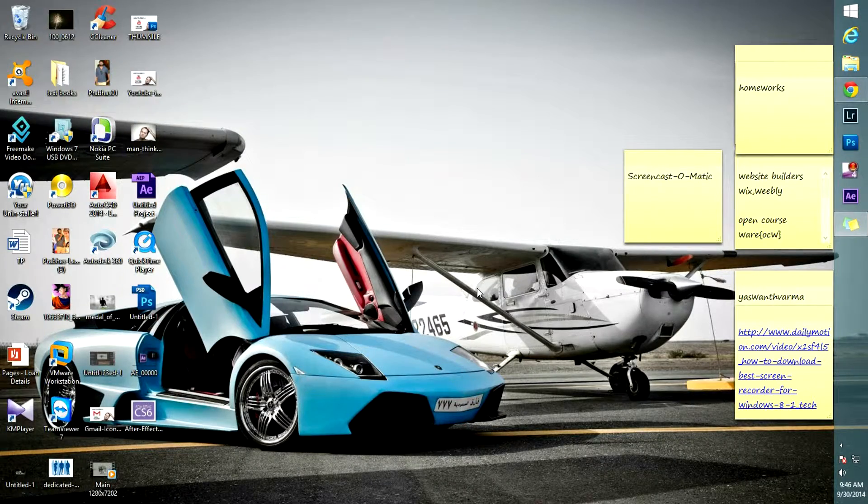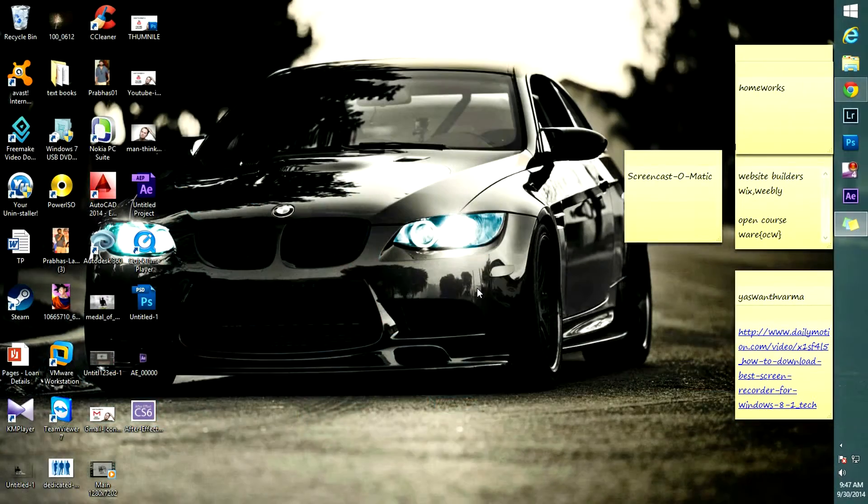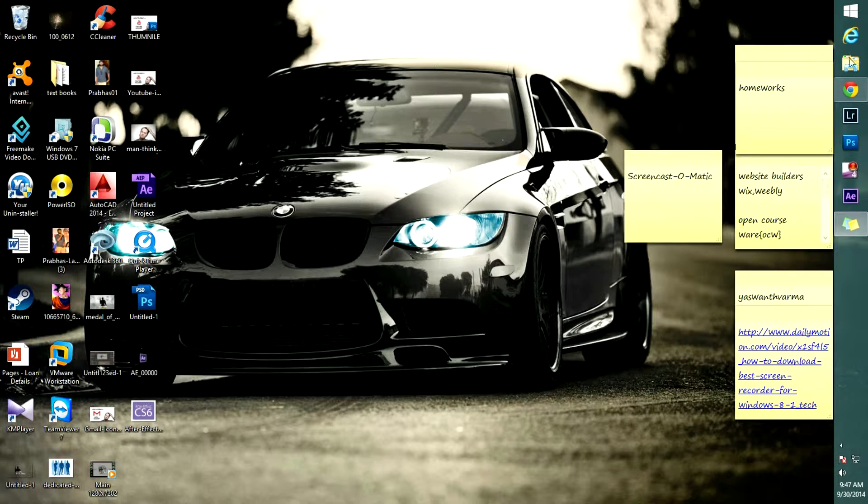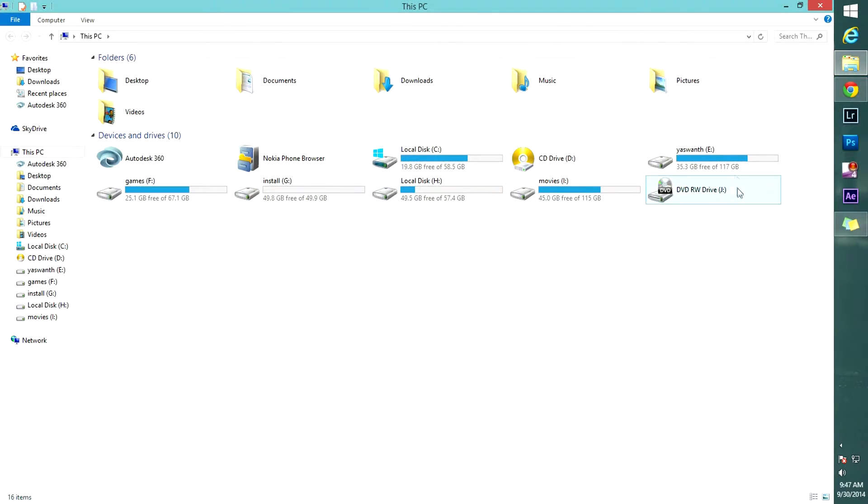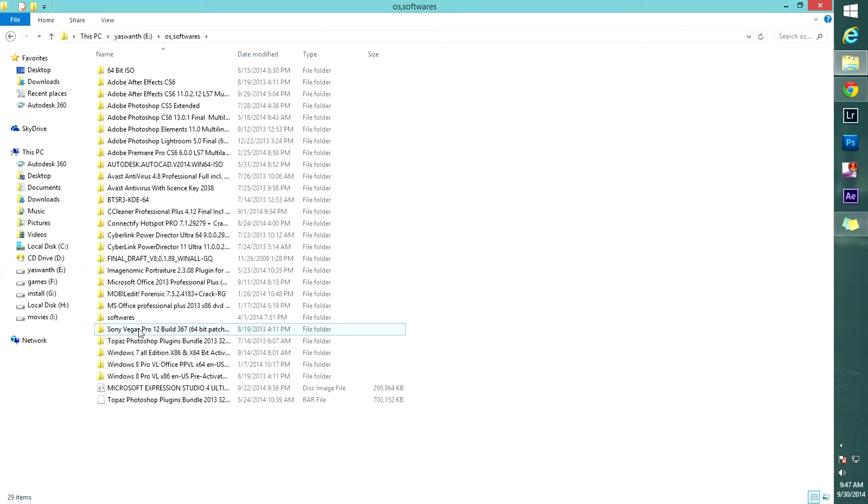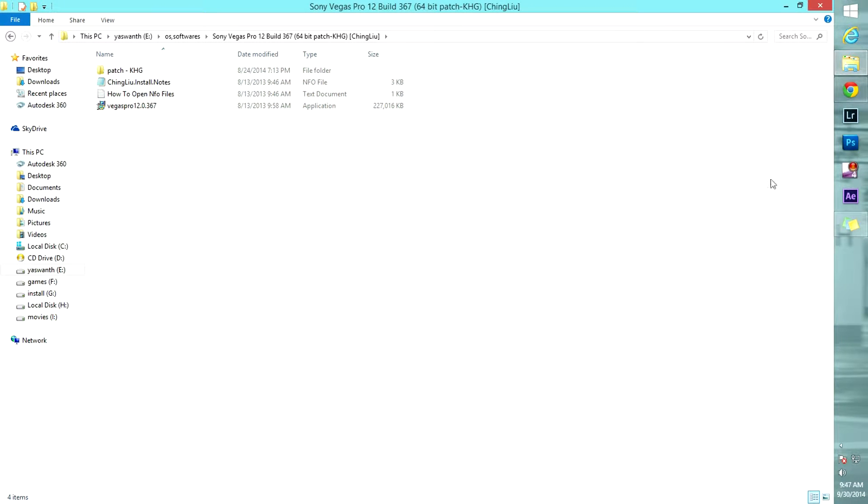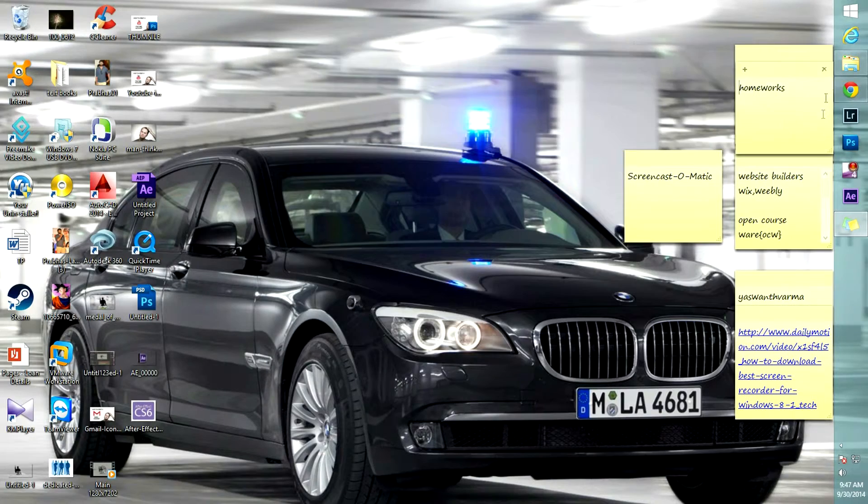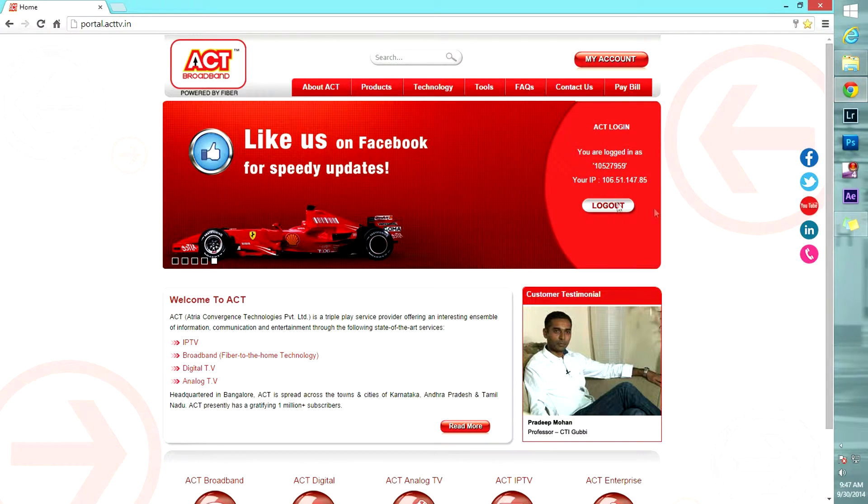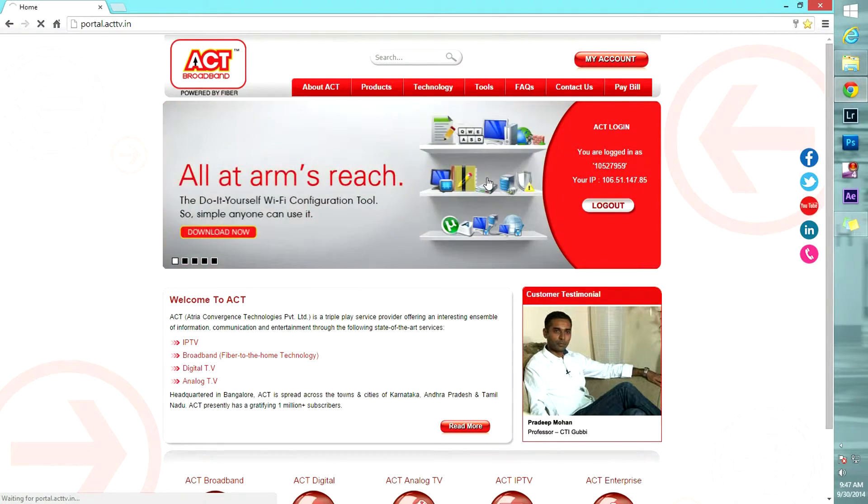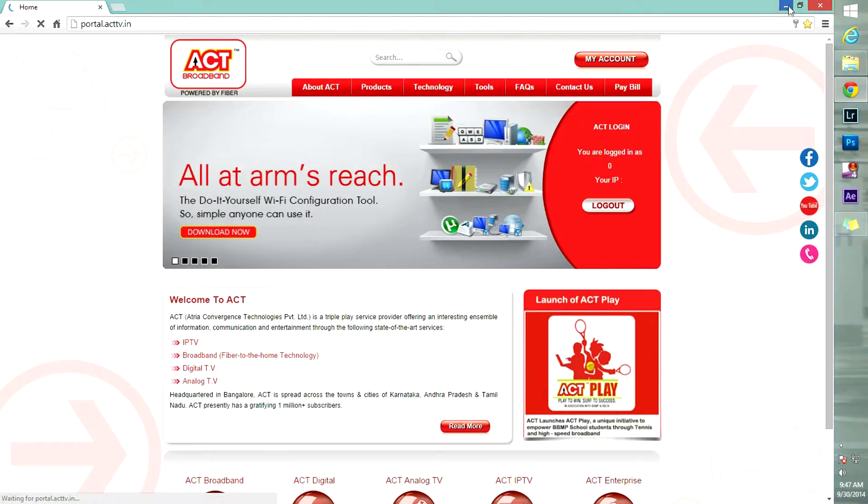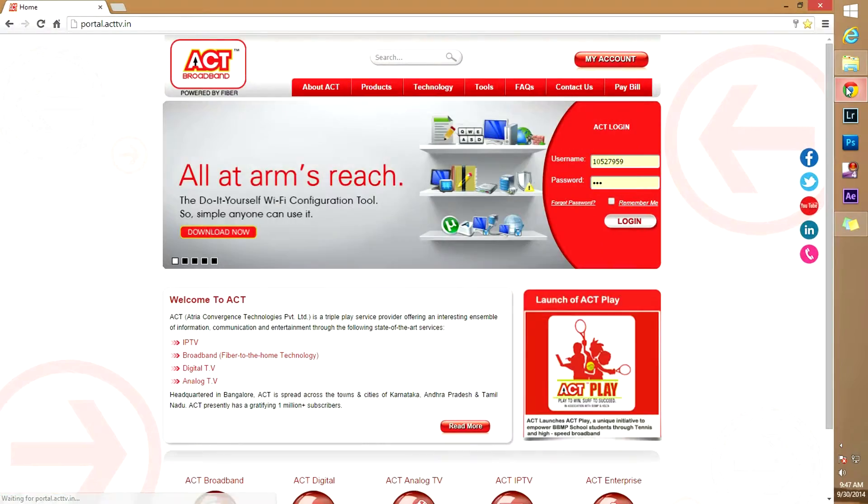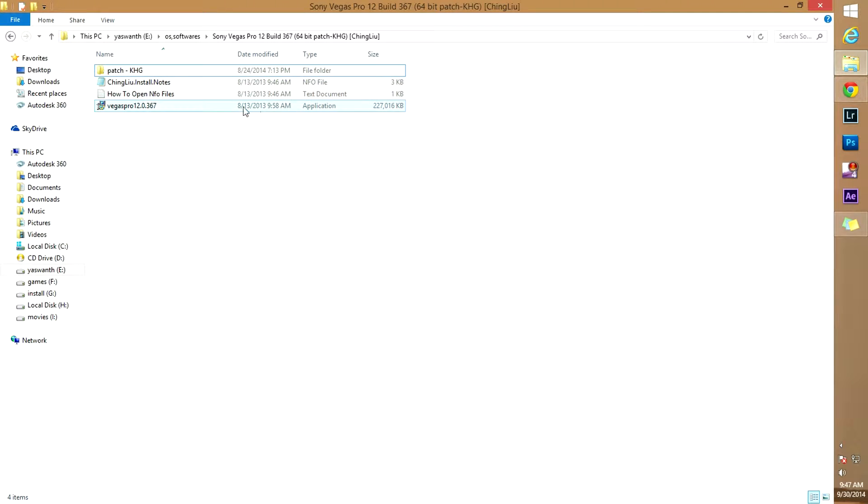Hi friends, today I'll show you how to install Sony Vegas Pro 12. Open the folder Sony Vegas Pro. Let me open it, I have it here. Just a minute, let me close the internet connection. Don't forget to close your internet connection. It's very important to close your internet connection.